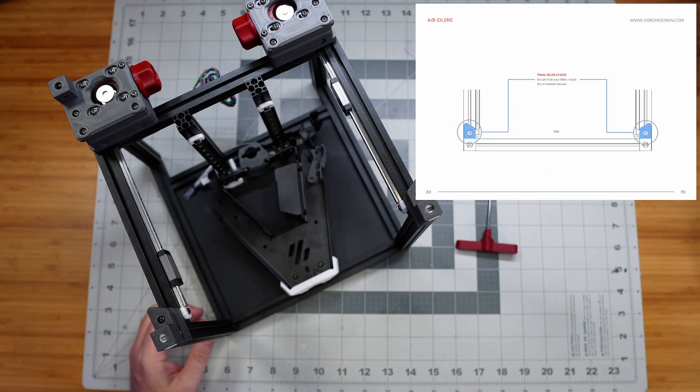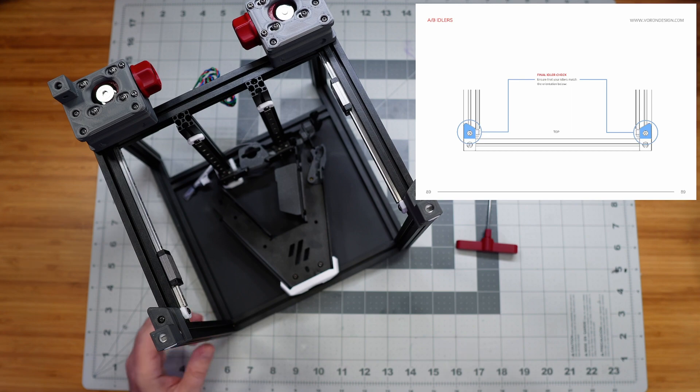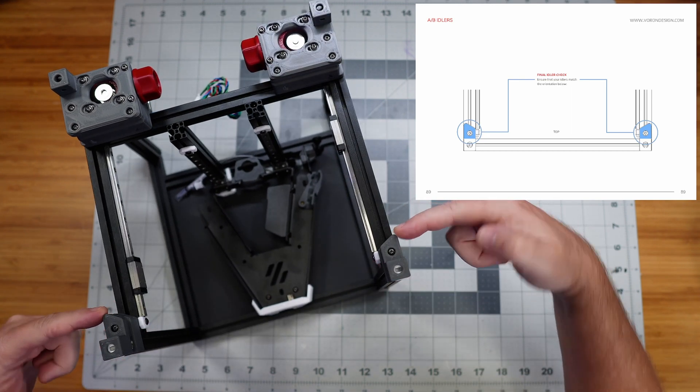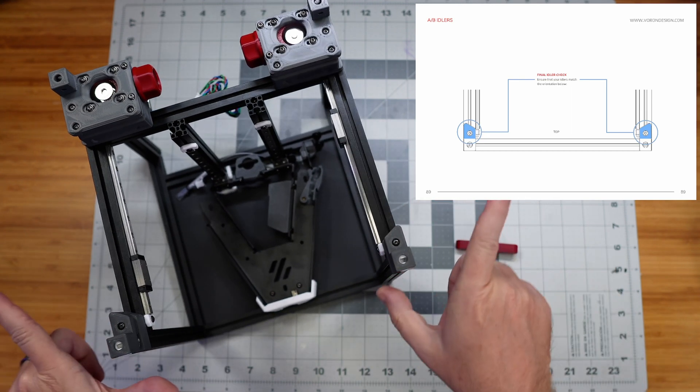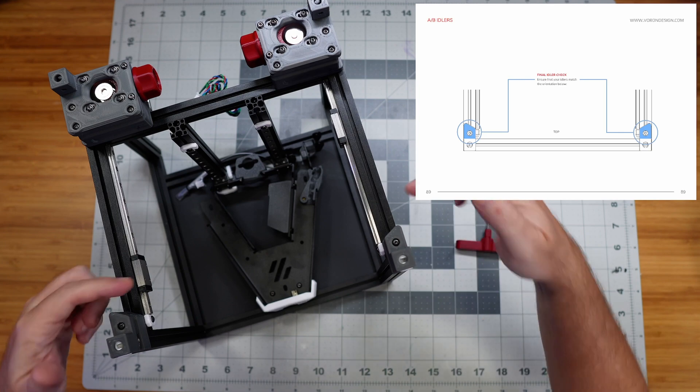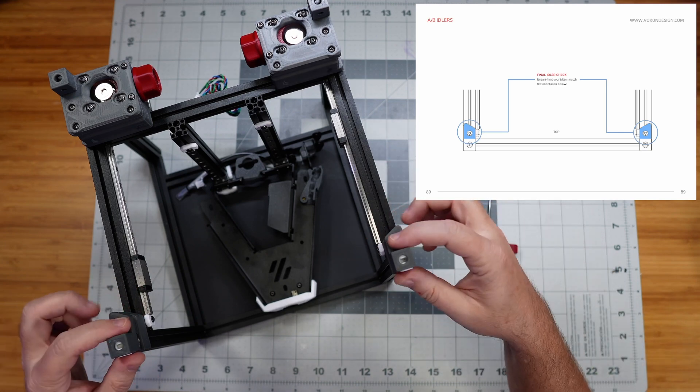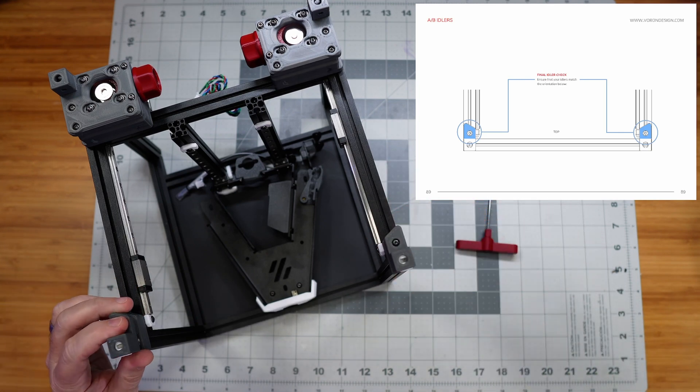And our belt will just fit through this little cutout right here in those parts. Alright, so yeah, it has us check both sides and then from the top as well, these angles are supposed to be kind of angled toward the outside of the frame, which is correct.